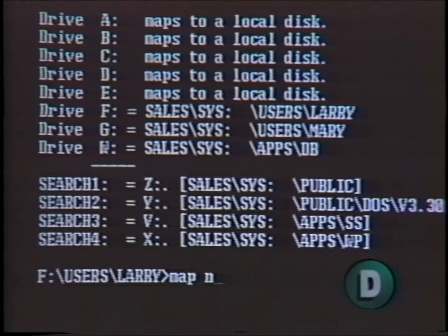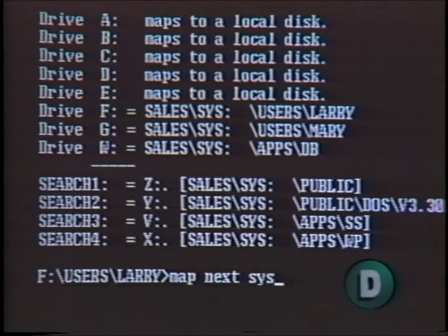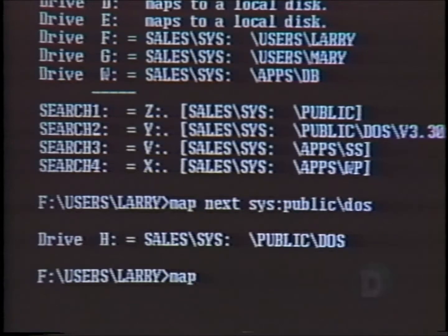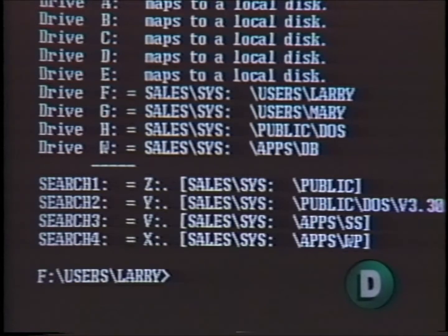Now let's talk about map next. Map next tells NetWare to assign the path you specify to the next available drive, whatever it is — this way you don't have to remember or look up the drives you've already assigned. You type: map next sys:\public\dos, and the system automatically assigns that path to the next available drive pointer.